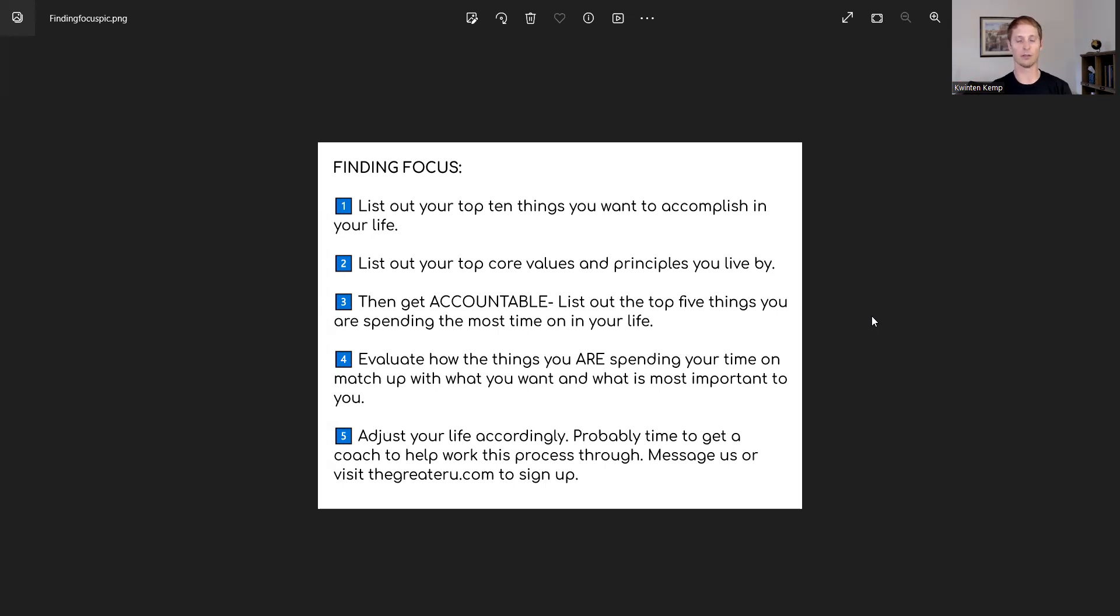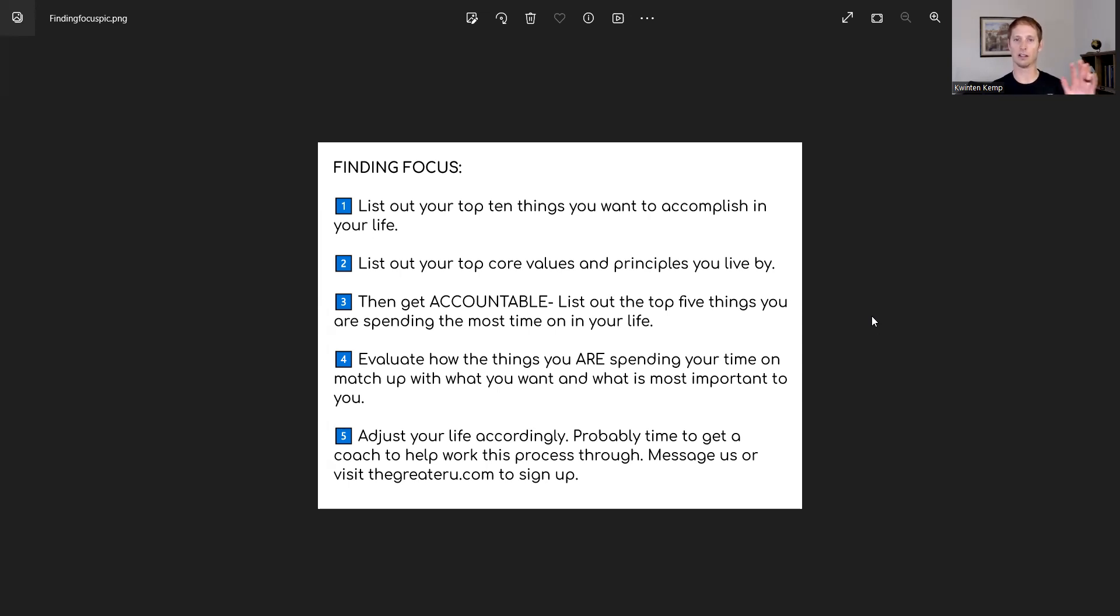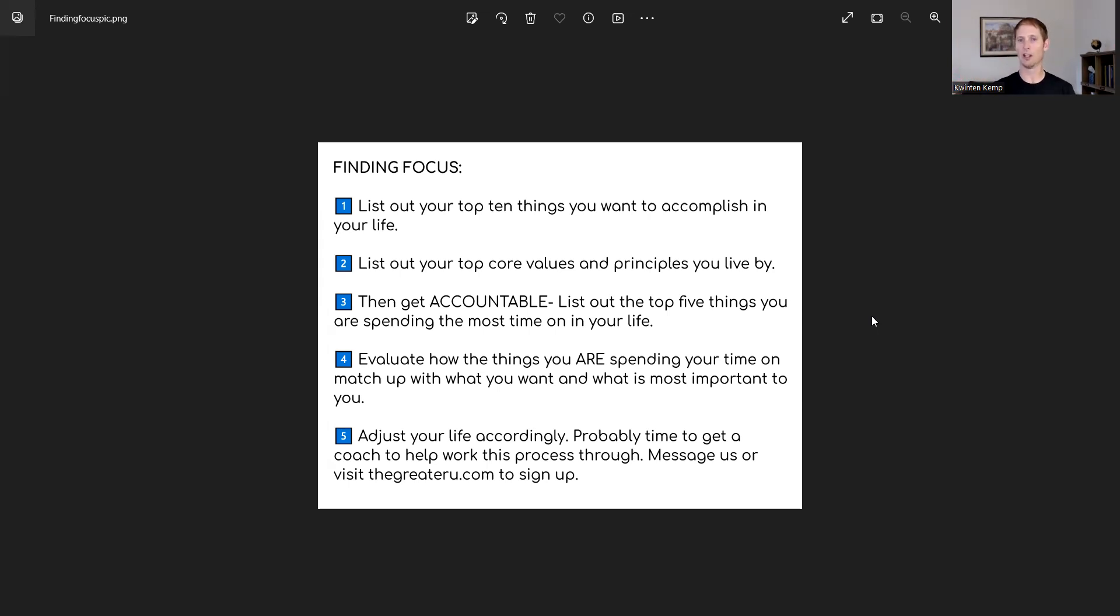List out your top core. You could do five, 10, however many of these that you want, but it's very important to look at that and be able to have here's what I want to do and here's what's important to me. When you look at your core values and your principles, it helps you understand what's most important to you.